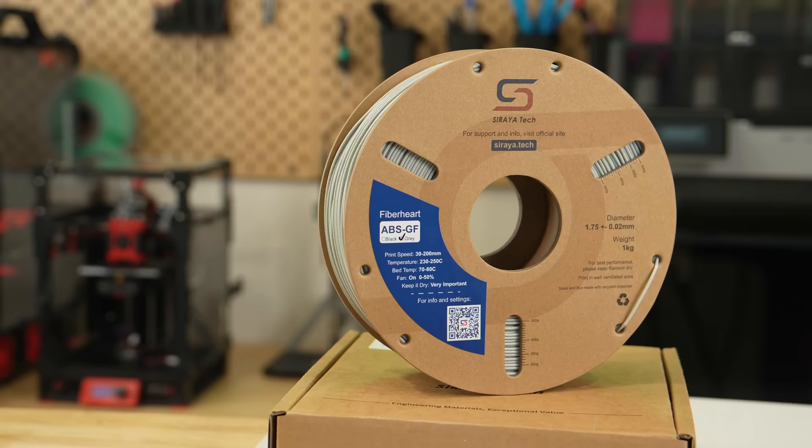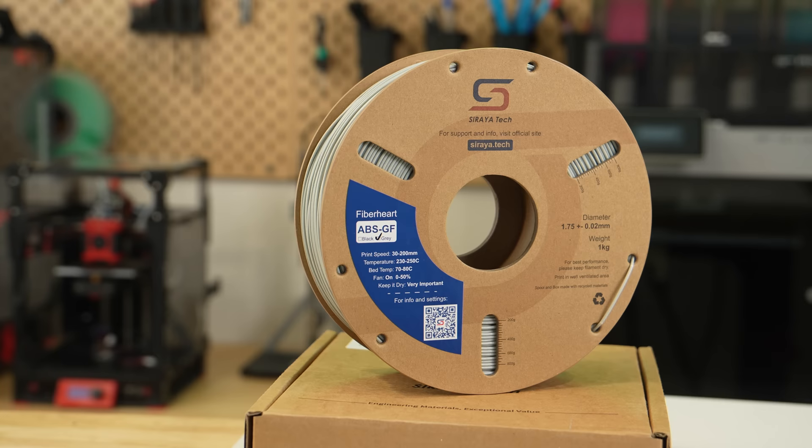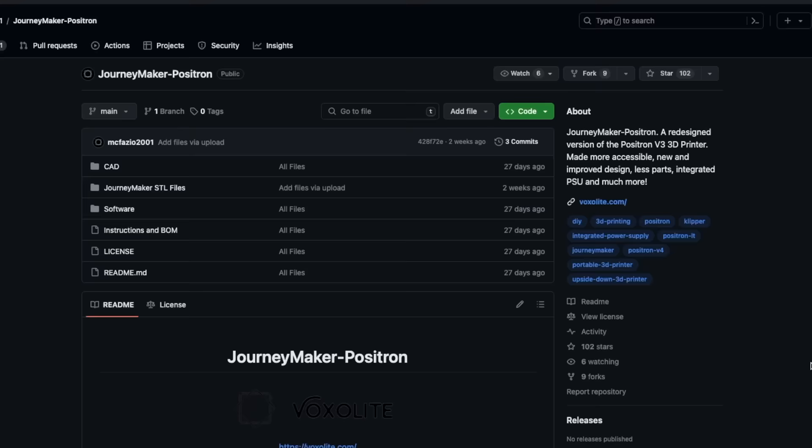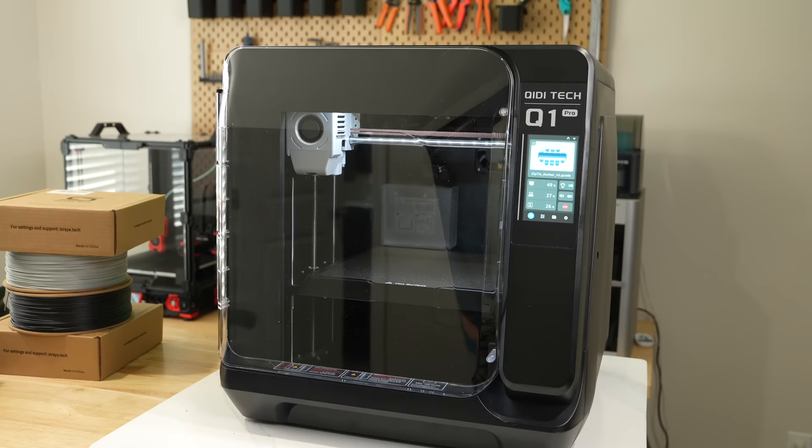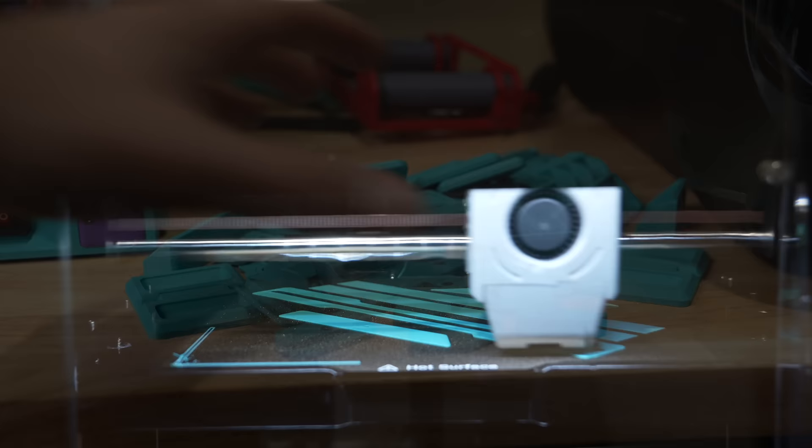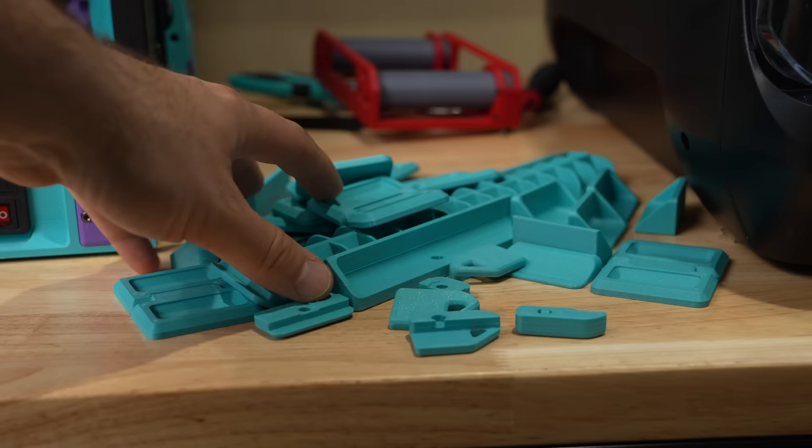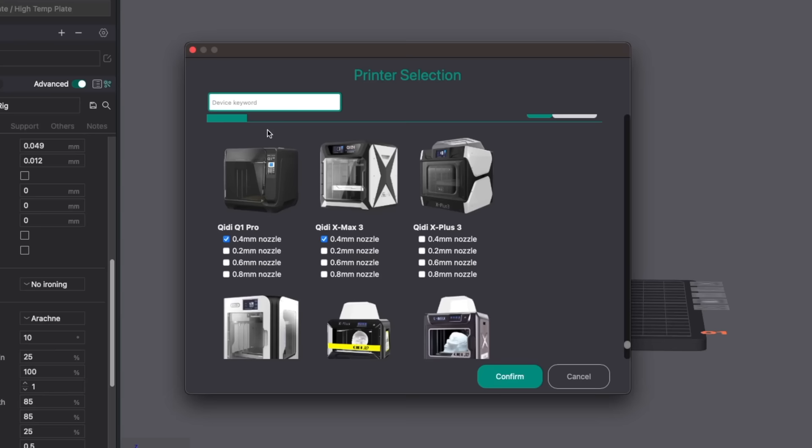For today's video, I'll be using Soraya Tech's new glass-filled ABS. They sent over a couple rolls that I'll be using for an upcoming Positron Journeymaker build, so I'm going through the process of dialing in a profile. For the printer, I'm using the recently released Chidi Tech Q1 Pro. I've done a fair bit of regular ABS printing on it already, and the most recent Orca Slicer 2.0 release candidate comes with a profile built in.